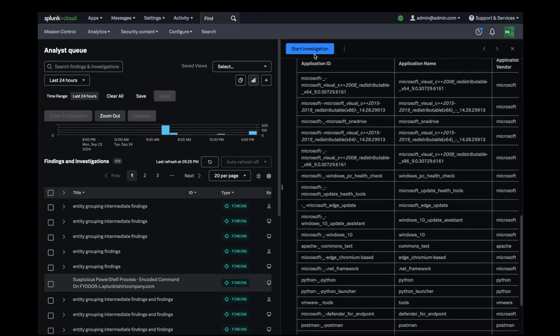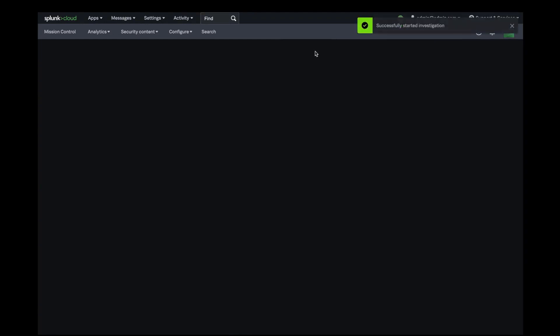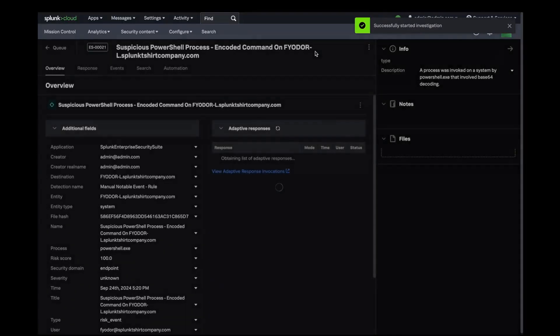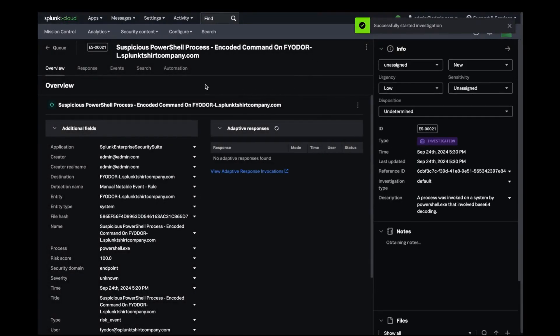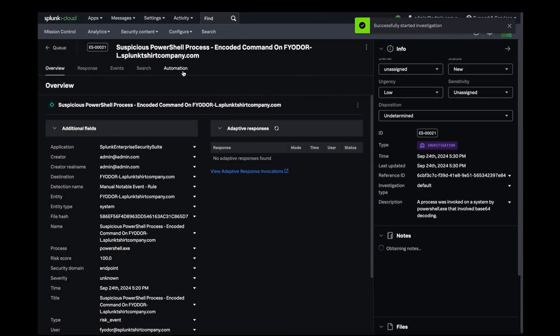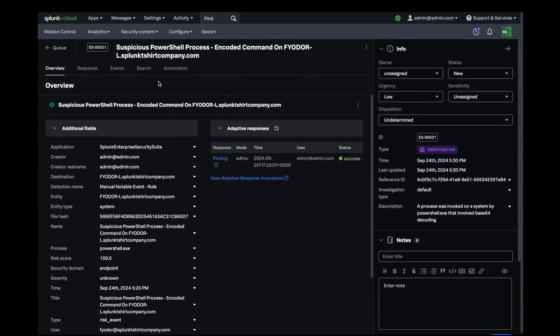As an analyst, I can start an investigation or I can also follow a response plan, run additional searches, actions, and playbooks from SOAR, and collaborate with my Security Operations Center.